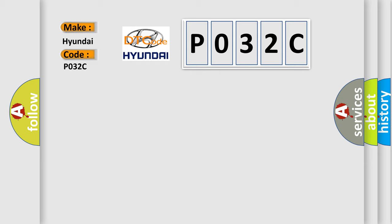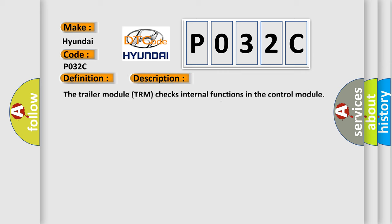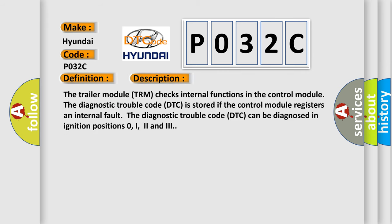The basic definition is Control Module Internal Fault. And now this is a short description of this DTC code. The trailer module TRM checks internal functions in the control module. The diagnostic trouble code DTC is stored.